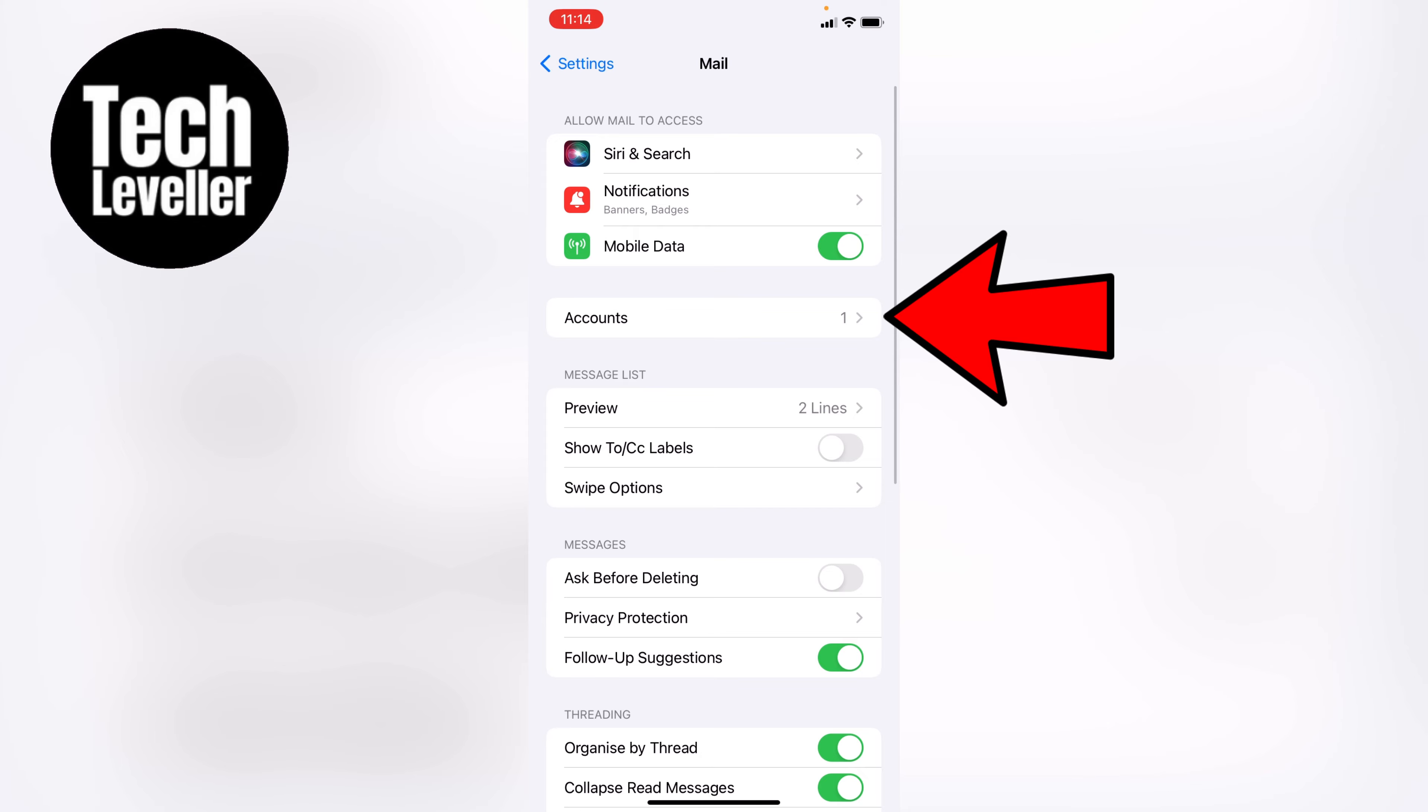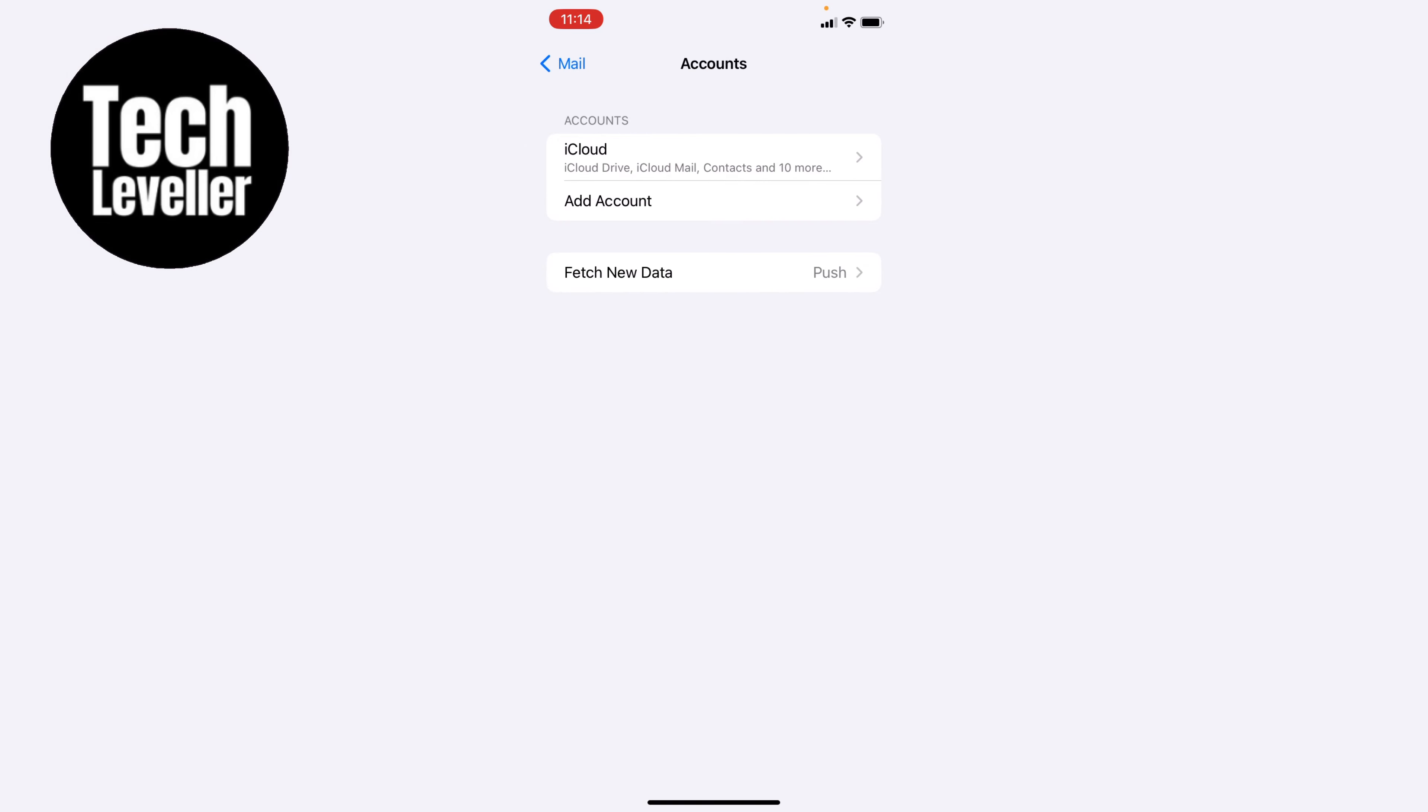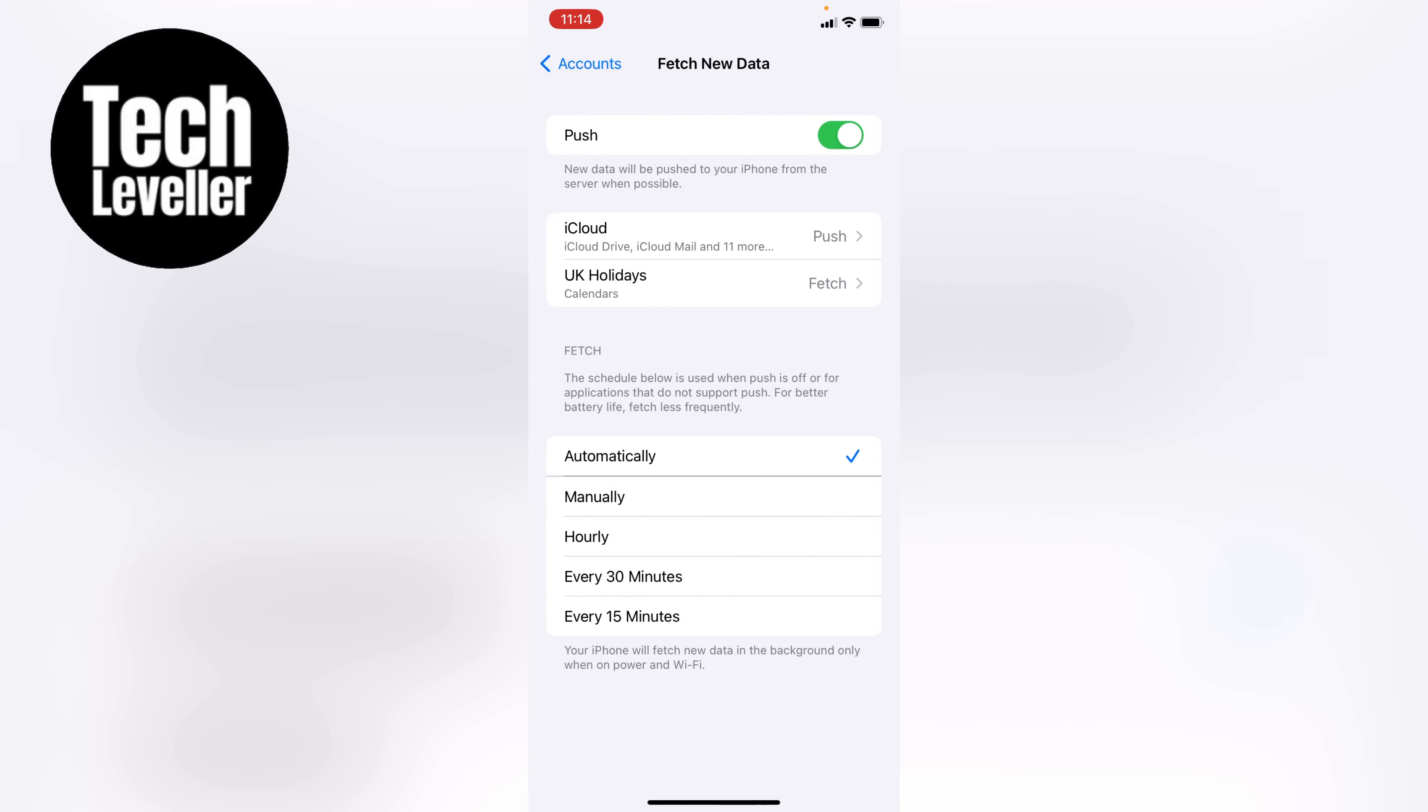Now in the Mail app settings, let's tap on accounts. Now at the very bottom of this account section here, you'll see fetch new data. Let's tap into that.